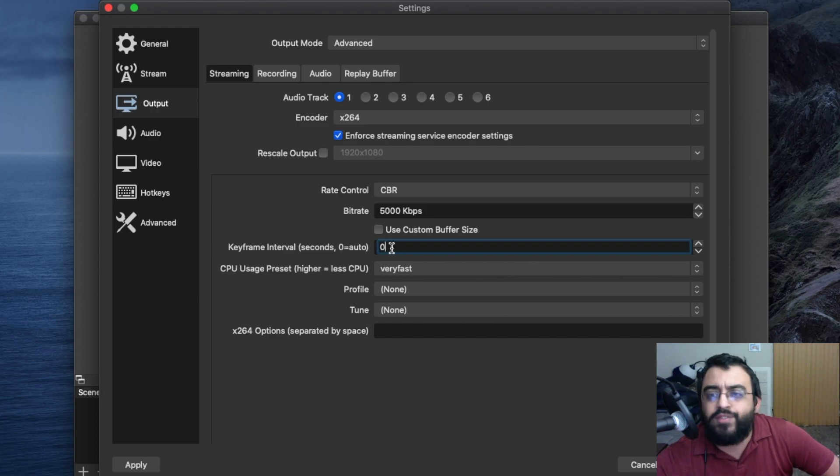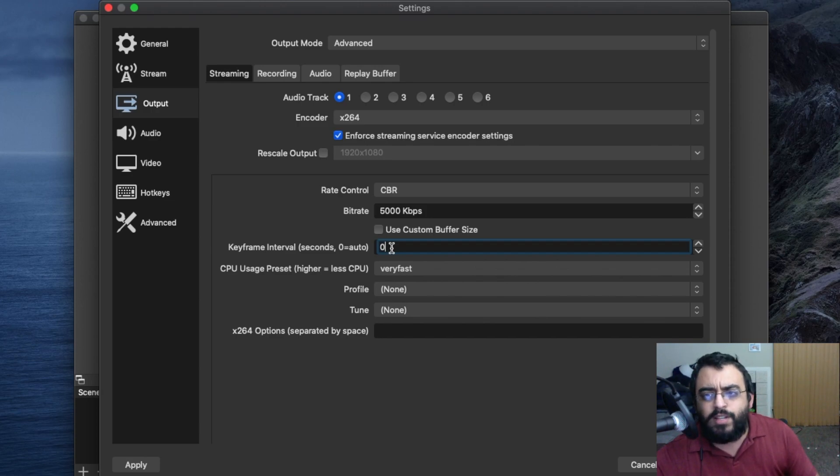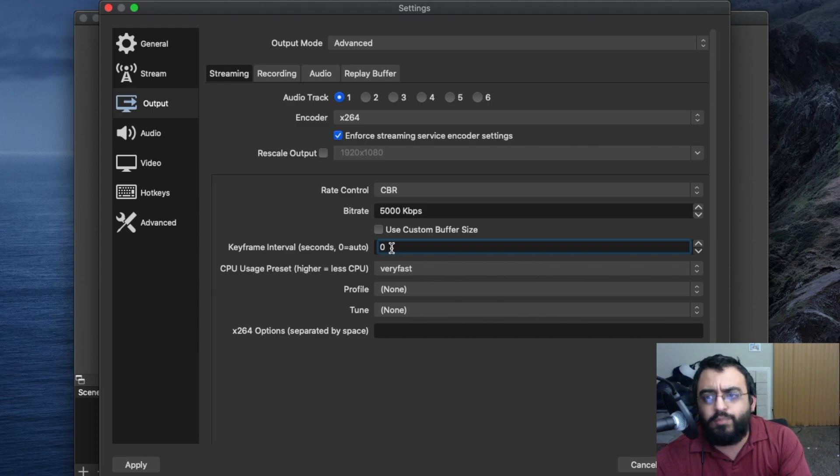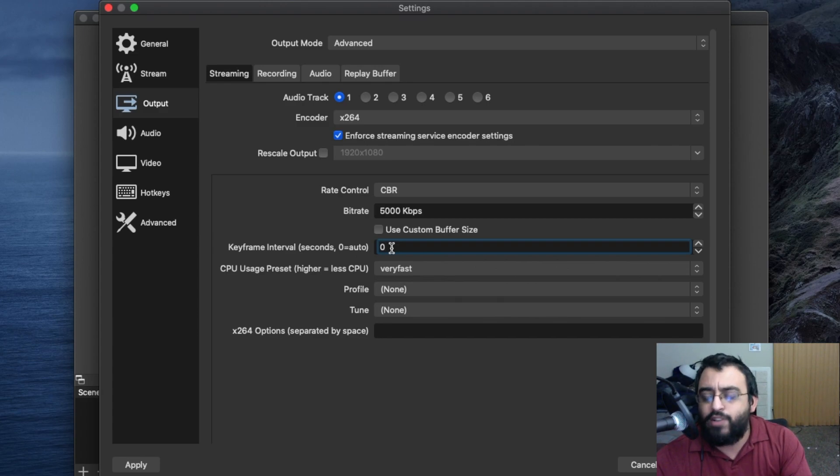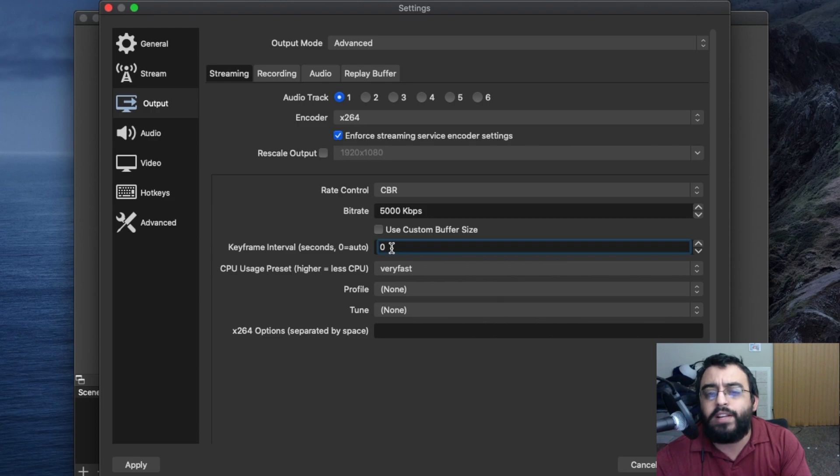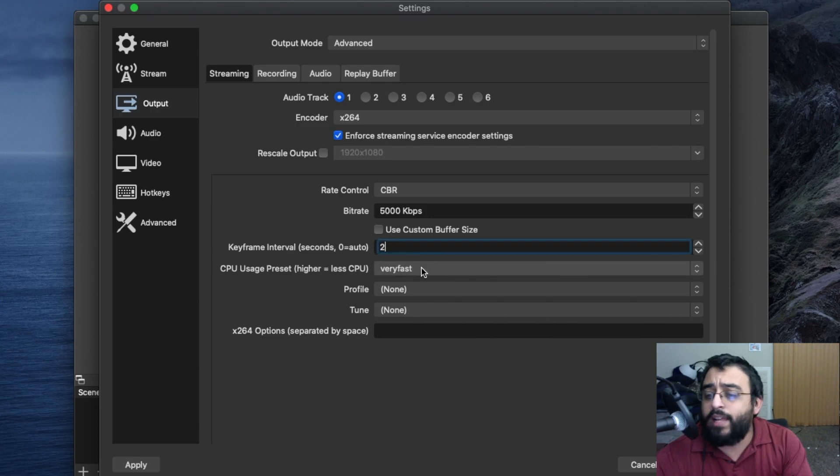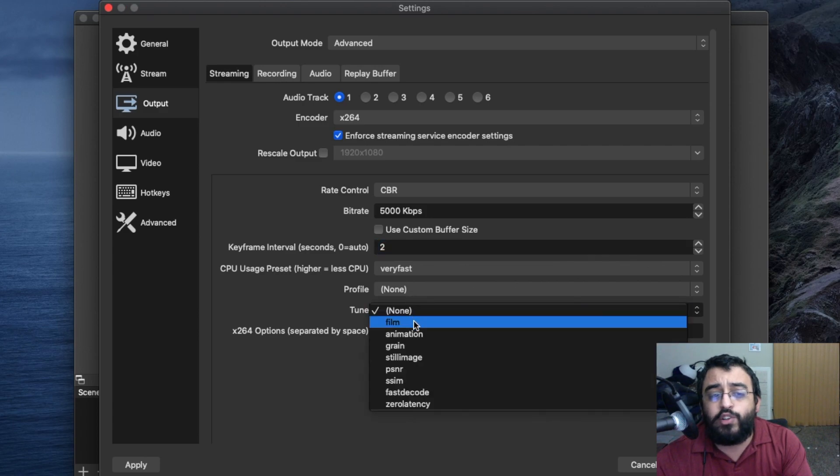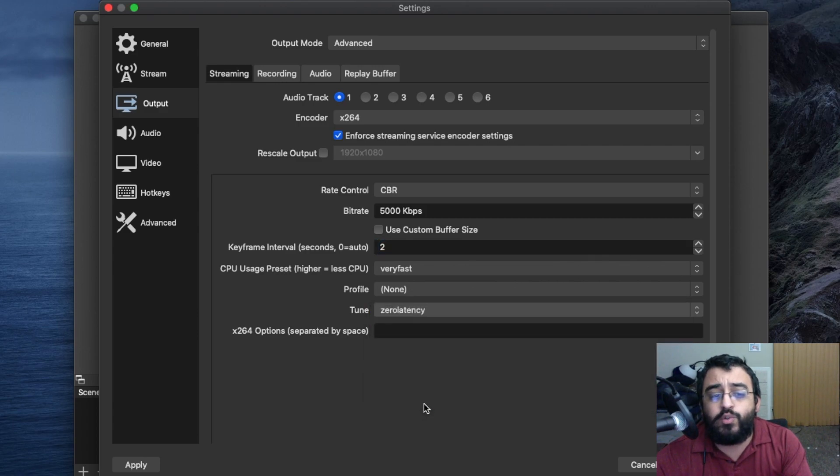I actually had it set to 4500 before and it does work perfectly fine, but you might need to upgrade. I have it higher because I don't have any issues and it seems to be working fine. The keyframe I would set to two seconds and make sure you set your tune to zero latency.